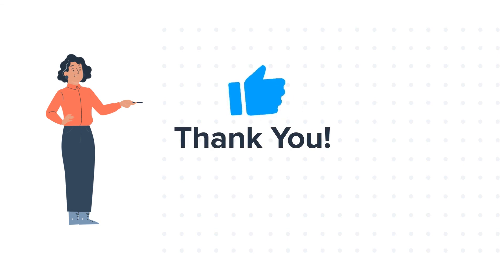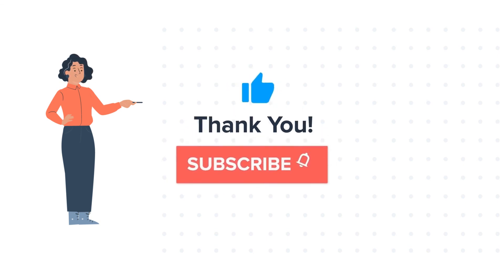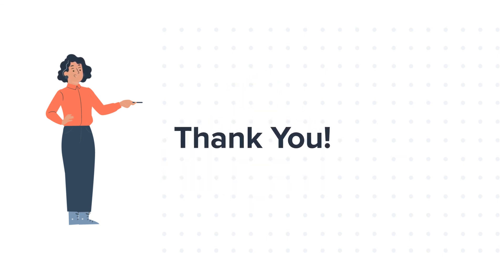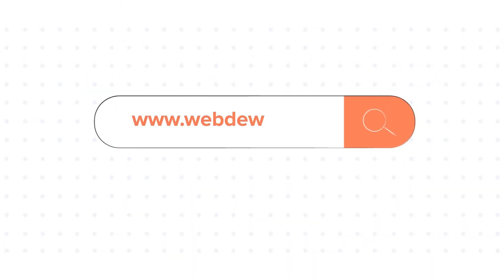If you liked the video, give us a thumbs up and press the bell icon to subscribe to our channel. To know about our HubSpot services, visit us on www.webdo.com. See you next time.